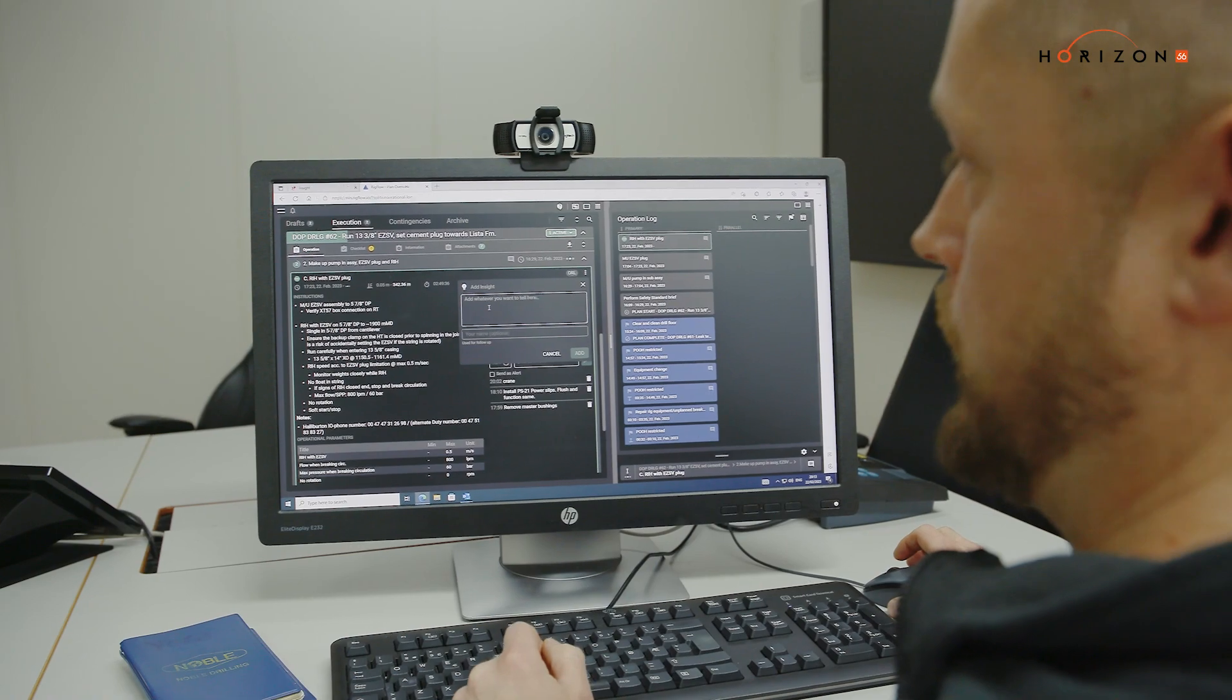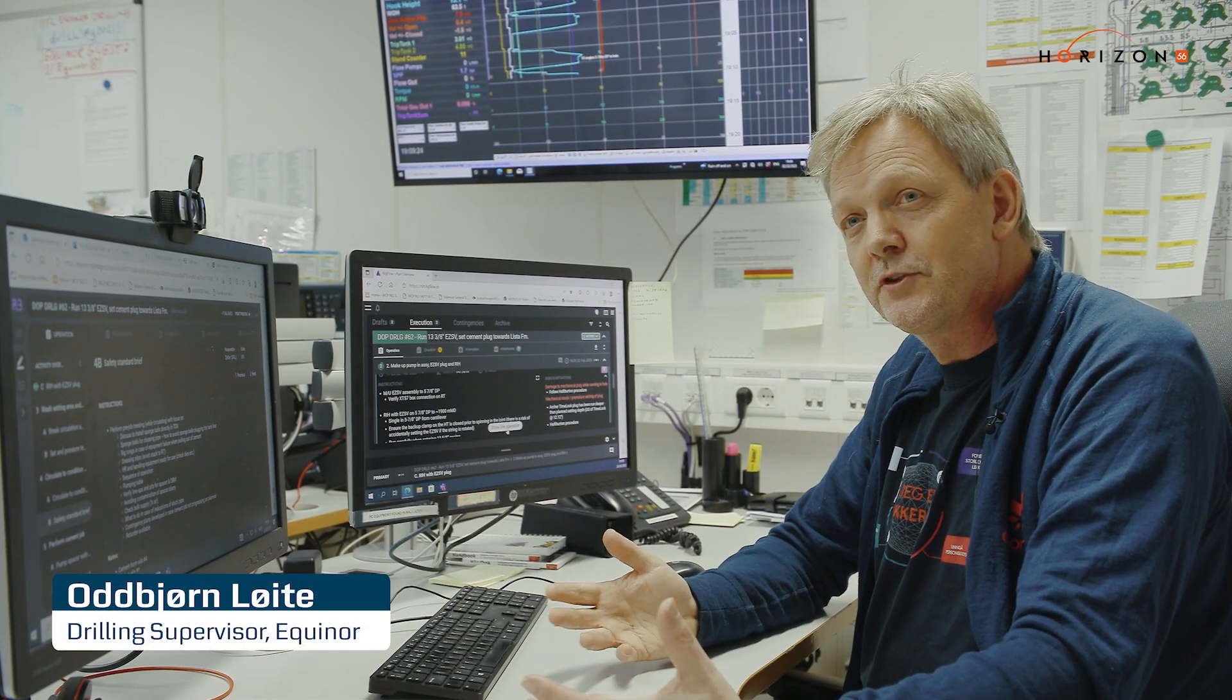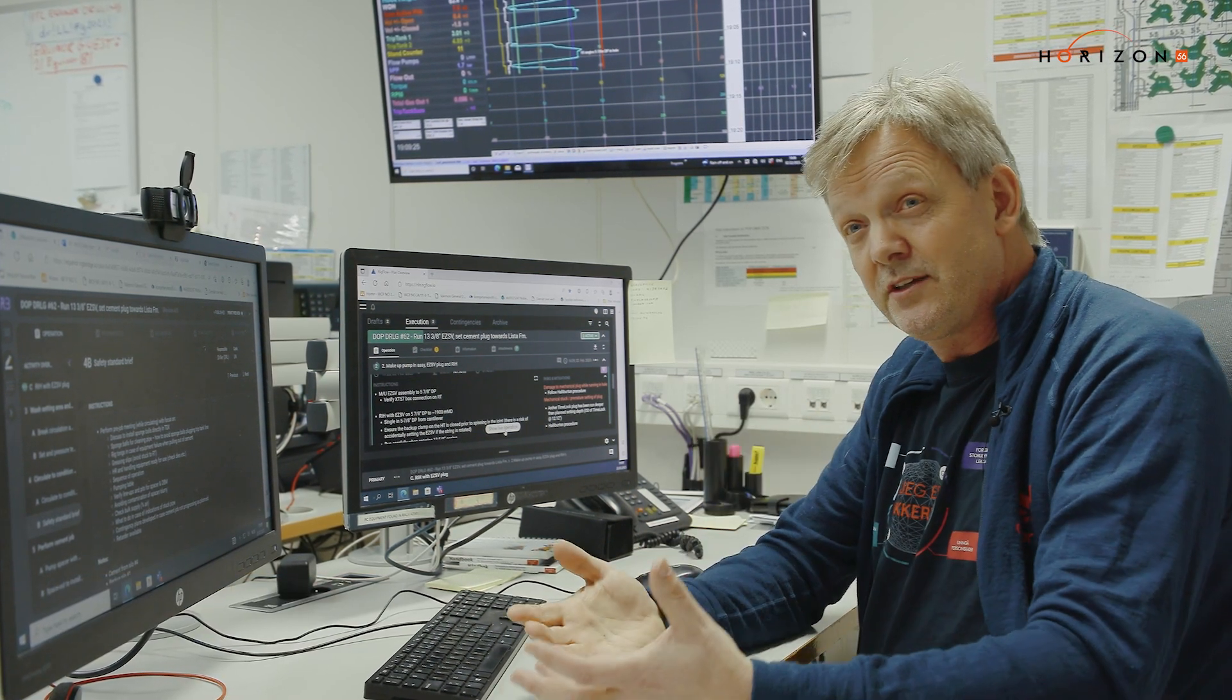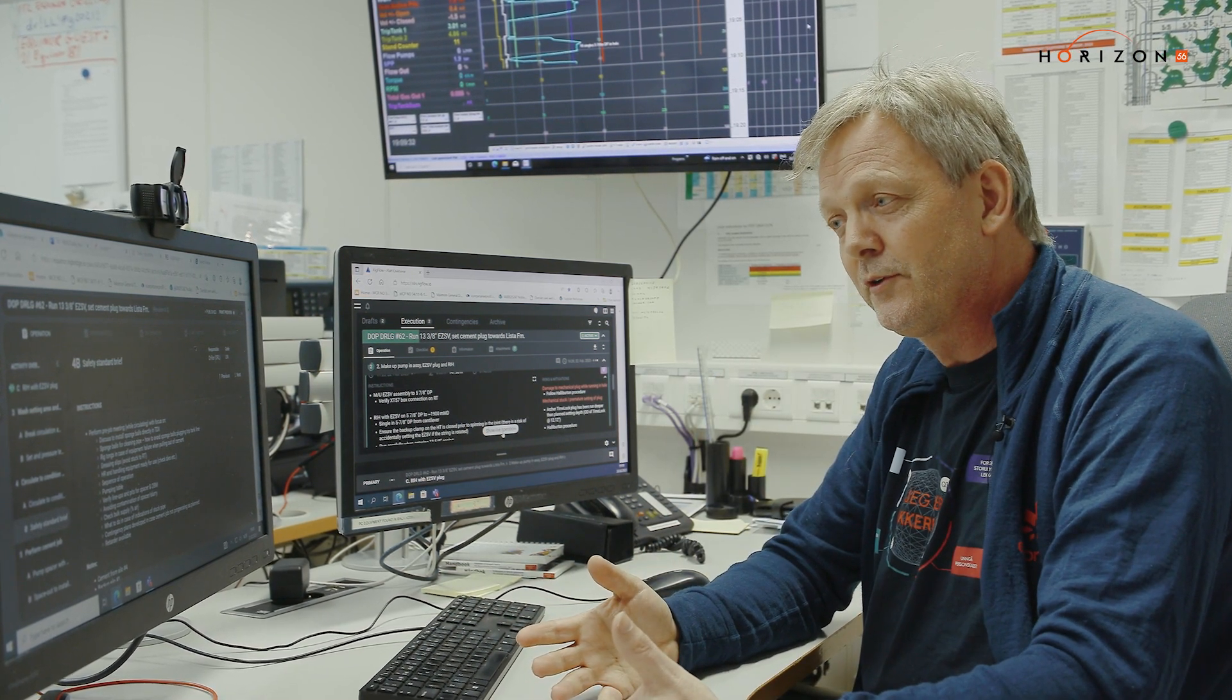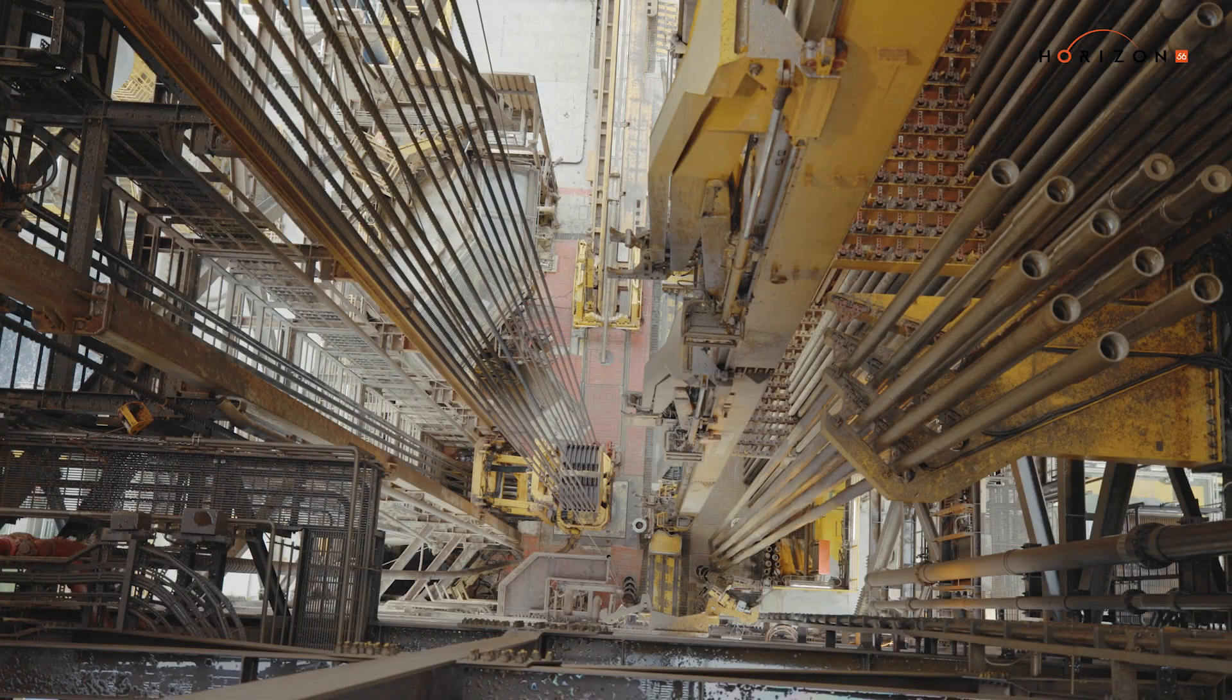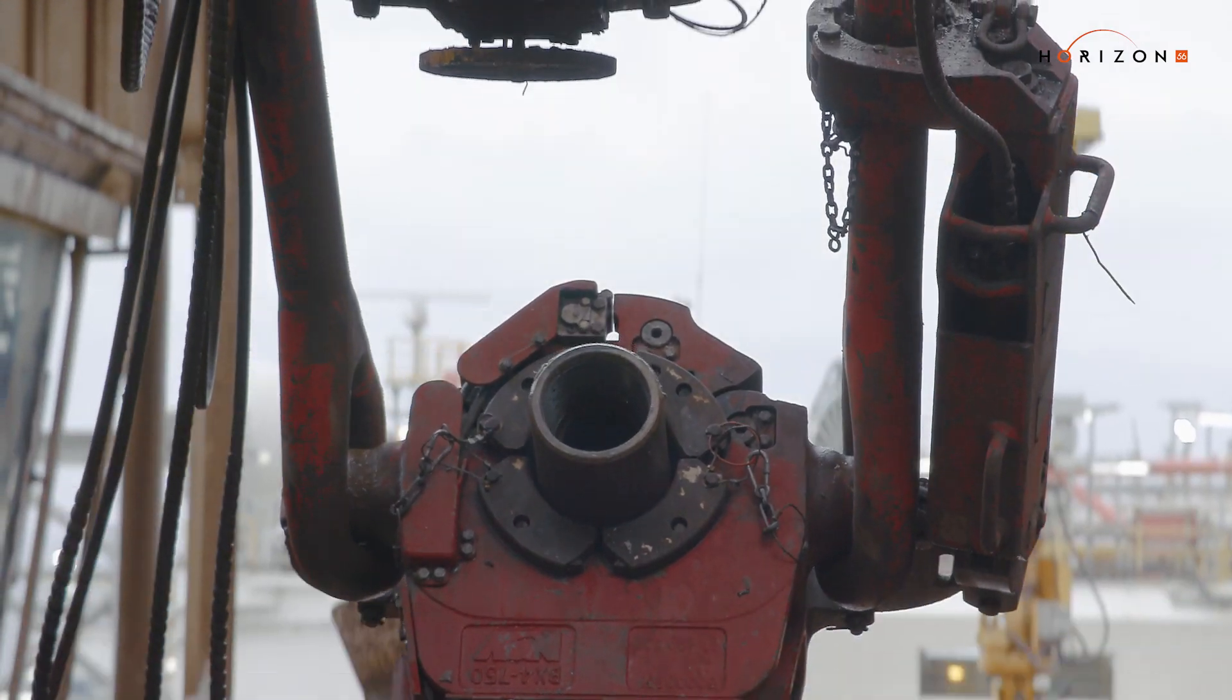It's a good after action tool. My main benefits with the RigFlow system is that when we have changes, we make it very efficient because we don't have to make paper versions. Everyone will be on the same page, use the same document, so that make it more efficient on time.